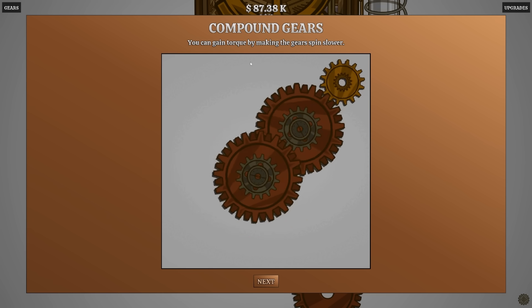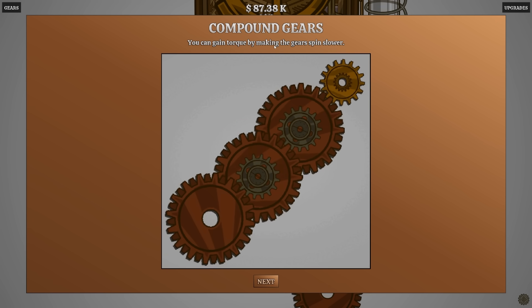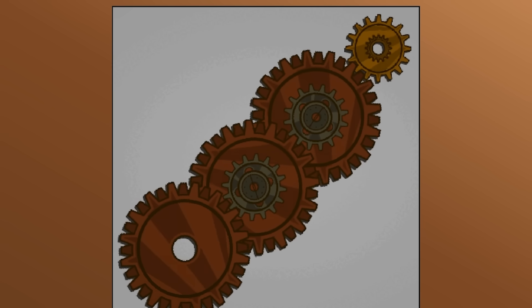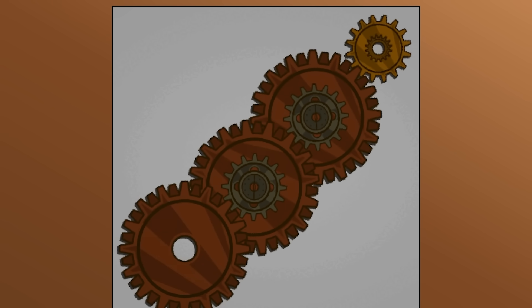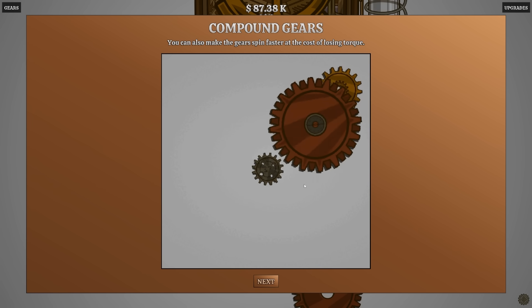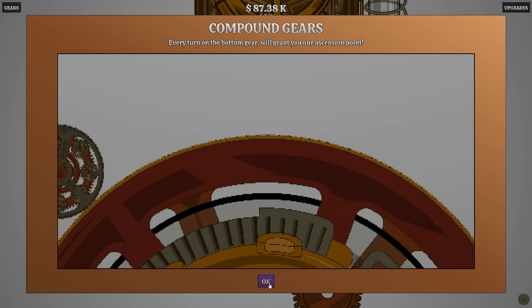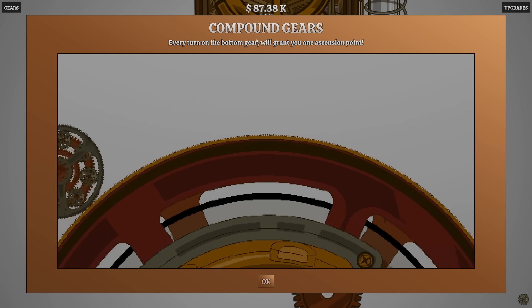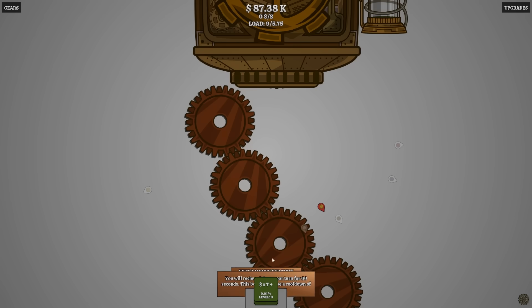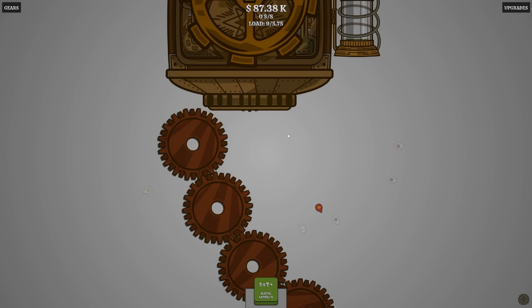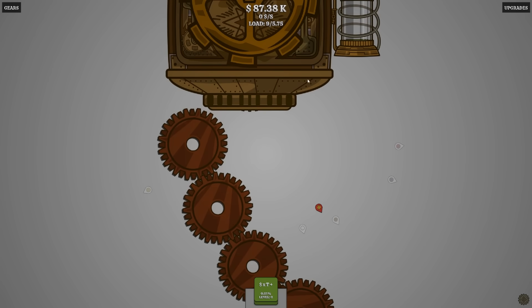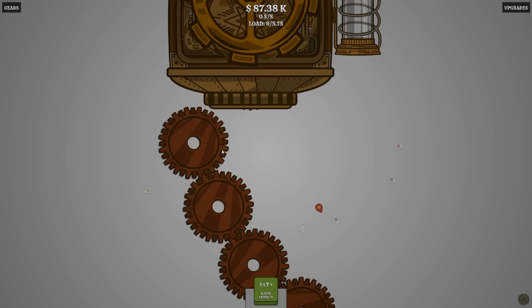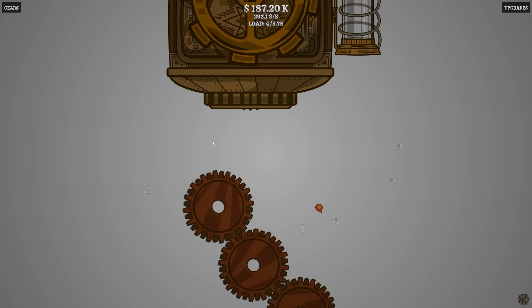14 tons of torque. Oh my gosh. You can gain torque by making the gears spin slower. What? Okay. You can also get the gears spin faster, it costs losing torque. Okay. If you turn to the bottom, gear grants you one ascension point. Oh, the big gear at the bottom gives us an ascension point.